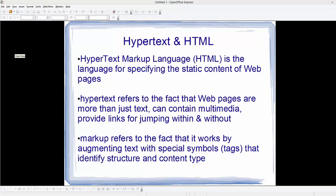Hello guys, welcome to the first video on HTML tutorial for beginners using HTML5. The first question you may ask yourself is what is HTML. HTML, which stands for HyperText Markup Language, is the language for specifying the static content of web pages.